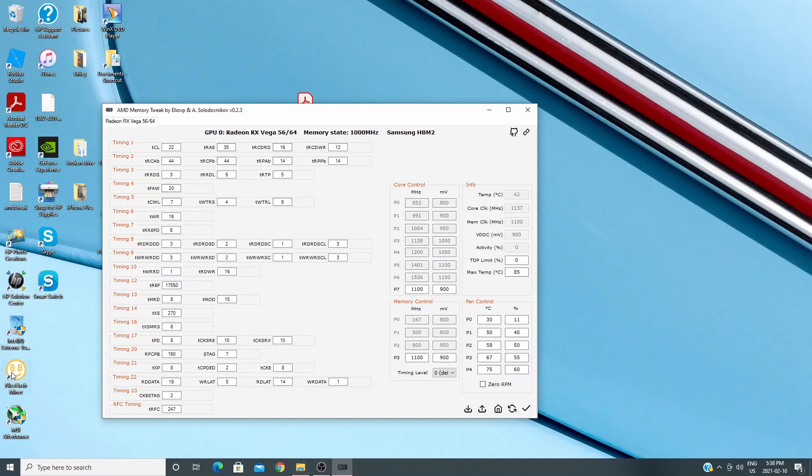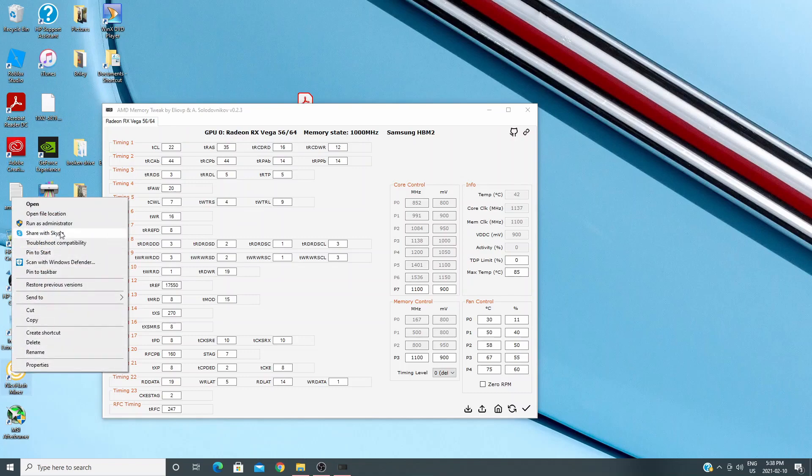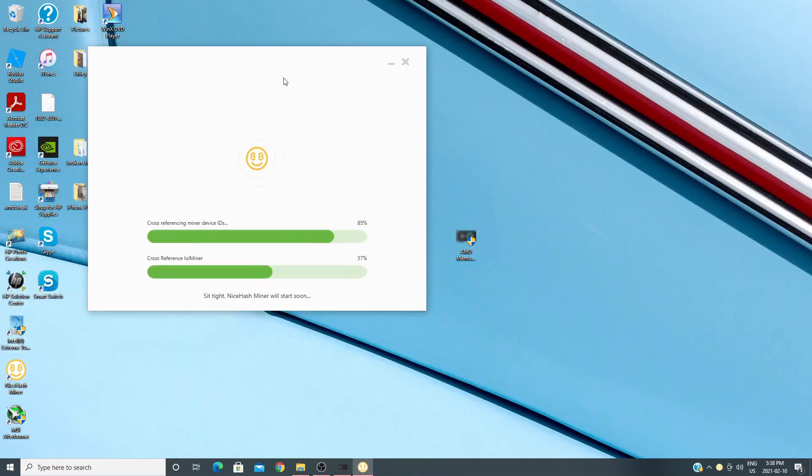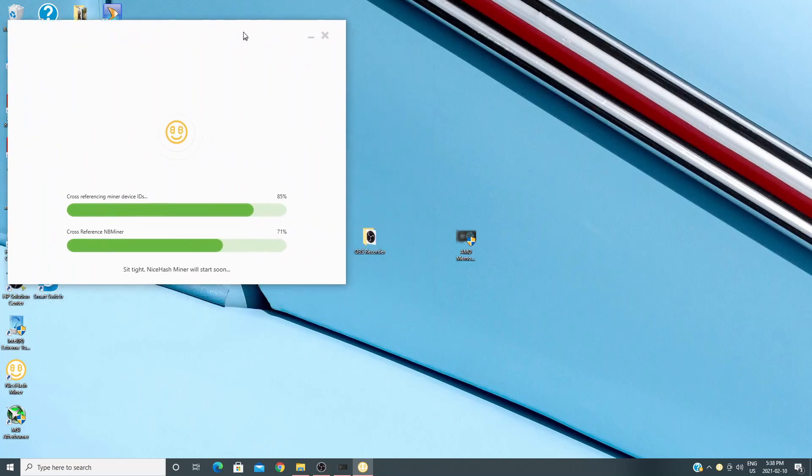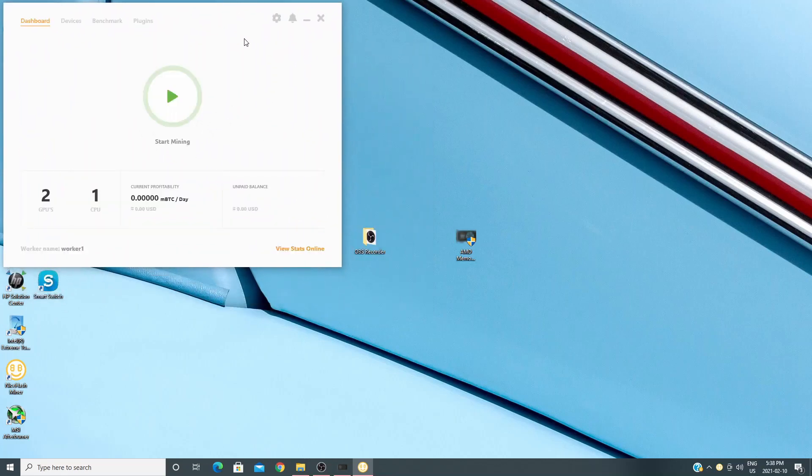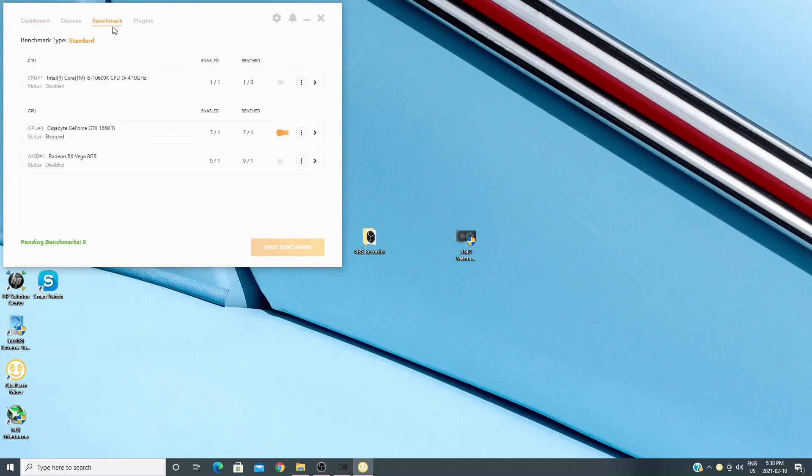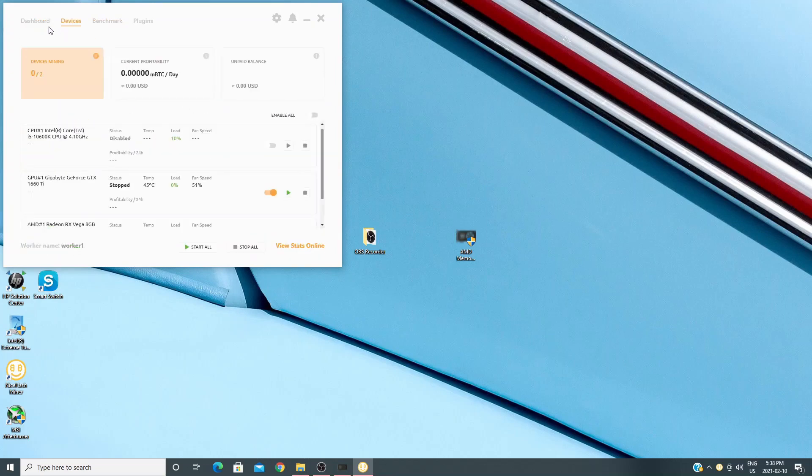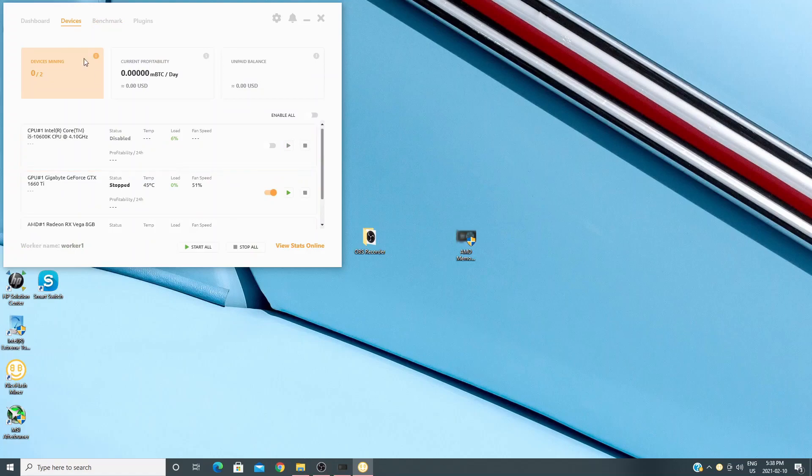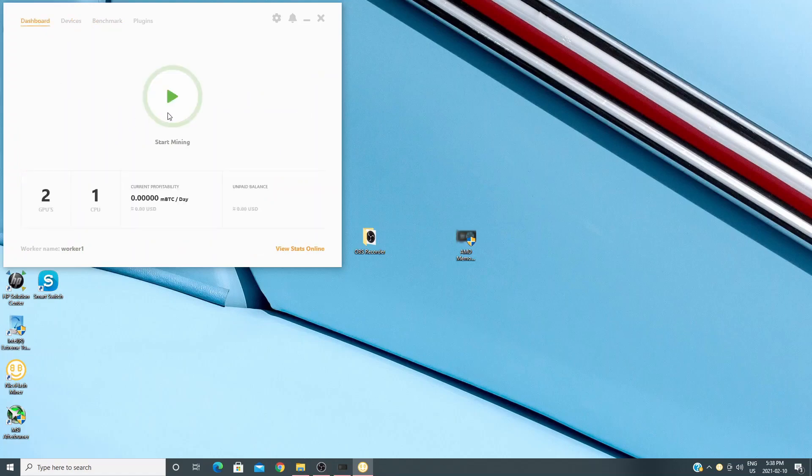Now I'm going to go back into NiceHash and start the miner. You'll note that I'm not opening MSI and in fact I'm not opening anything else. If you didn't have a Vega and weren't using the AMD memory tweak, let's say you had a 5700, I would say do the same thing but instead of this step open the AMD program if you're going to use their adjusting tools.